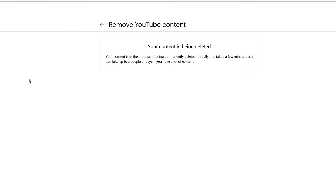So it's that simple to delete a YouTube channel and all the content in it. I hope you found this useful. Please give it a like and subscribe to this channel for daily social media and tech videos, and I'll catch you next time.